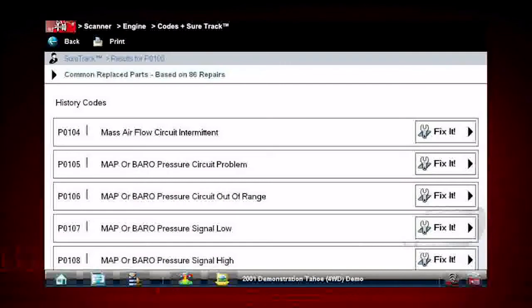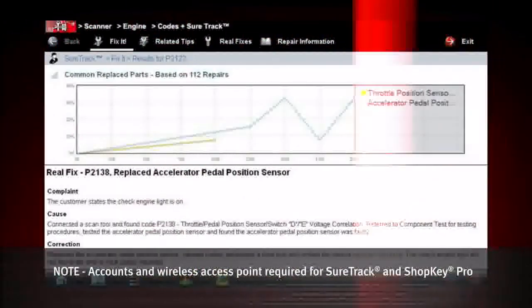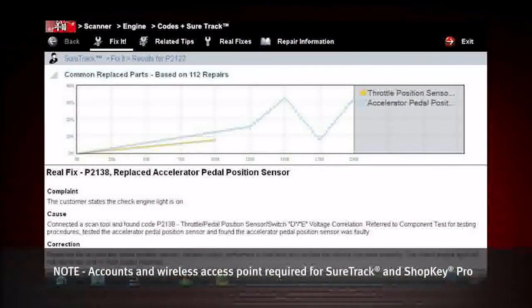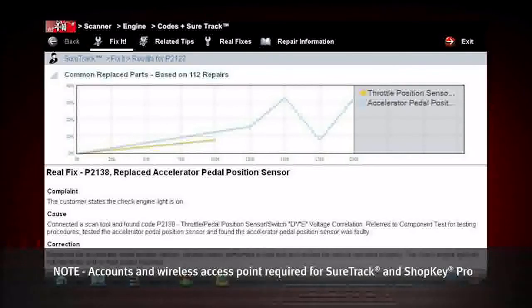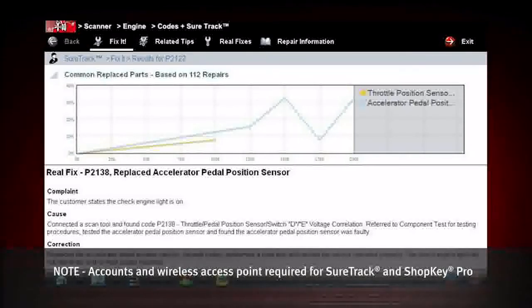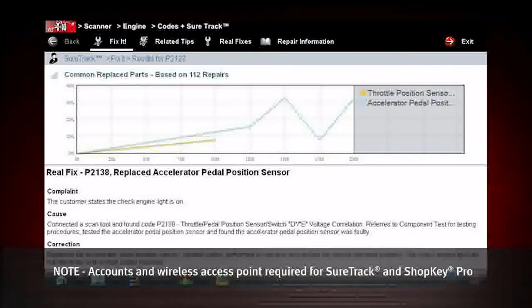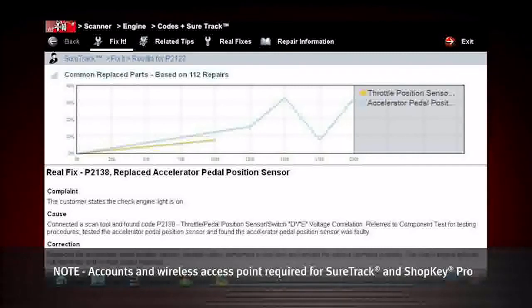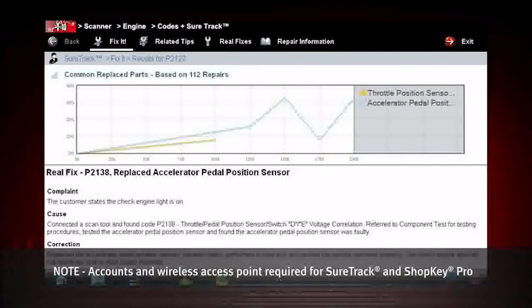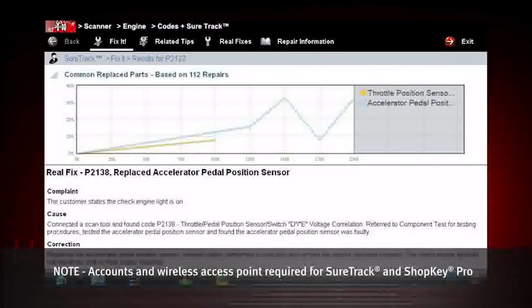You are presented with two choices when it comes to Fix-It. Designed to help you improve diagnostic accuracy and reduce repair time, SureTrack is a comprehensive source of expert knowledge for professional technicians, combining diagnostic experience and detailed parts replacement records.